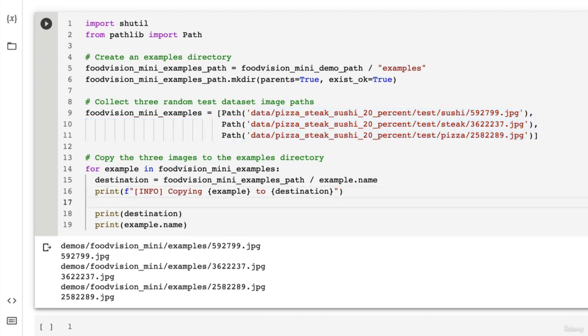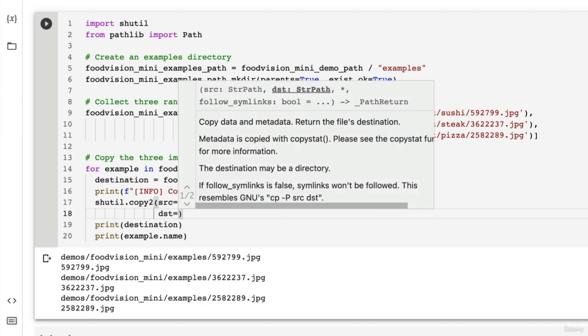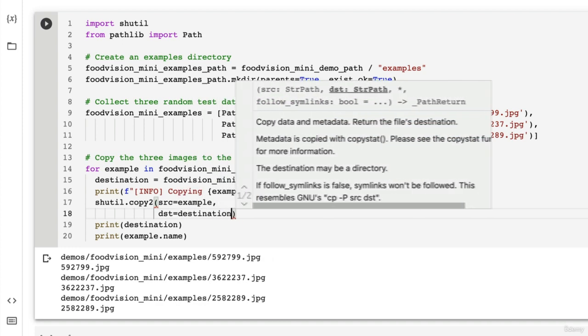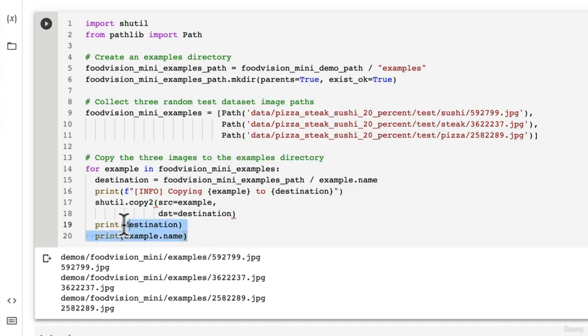Now, let's actually do it. shutil. Copy to. And then we're going to go source equals example. And dest, D-S-T, which stands for destination, is going to be our destination. So let me just get rid of this.